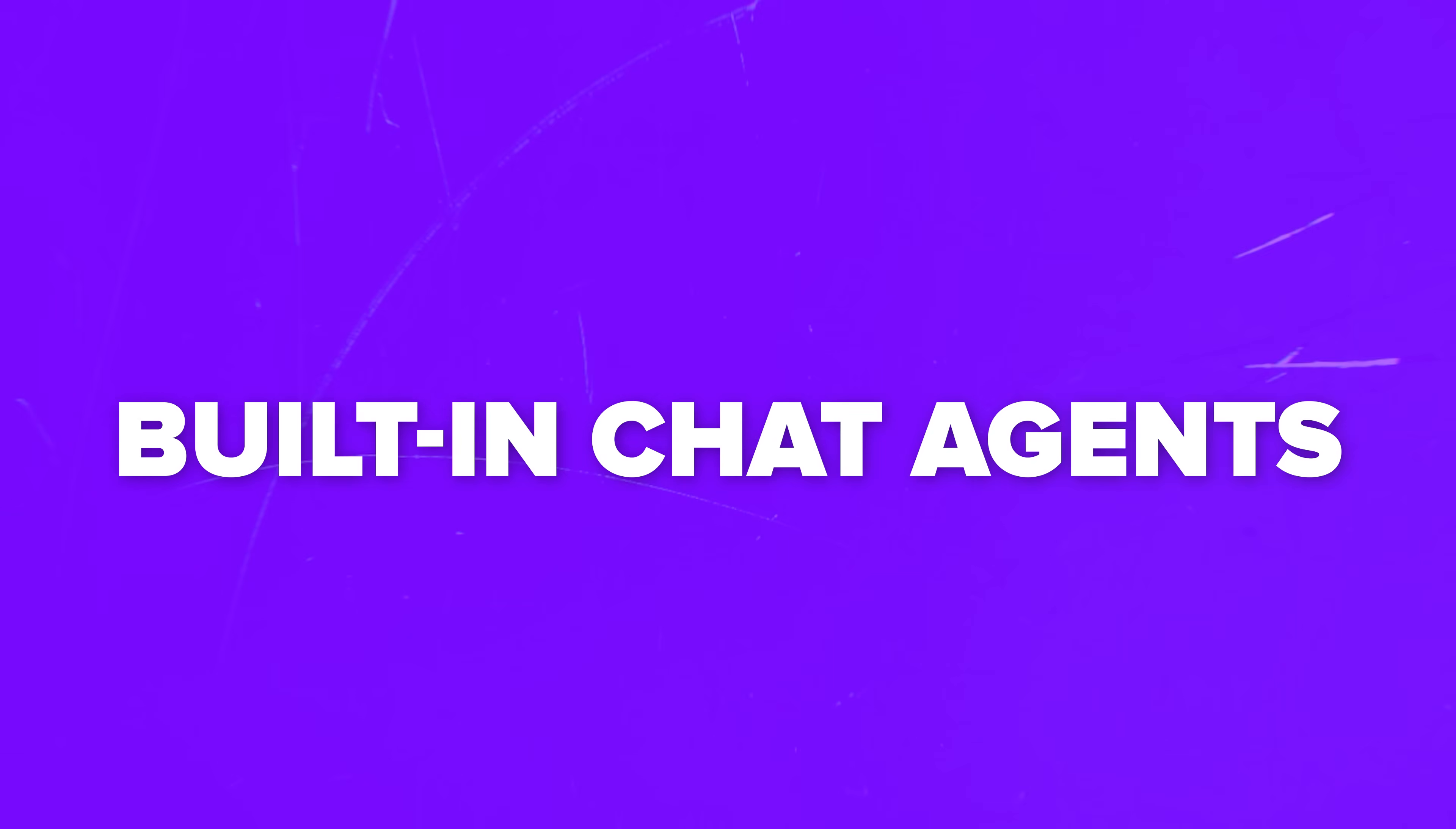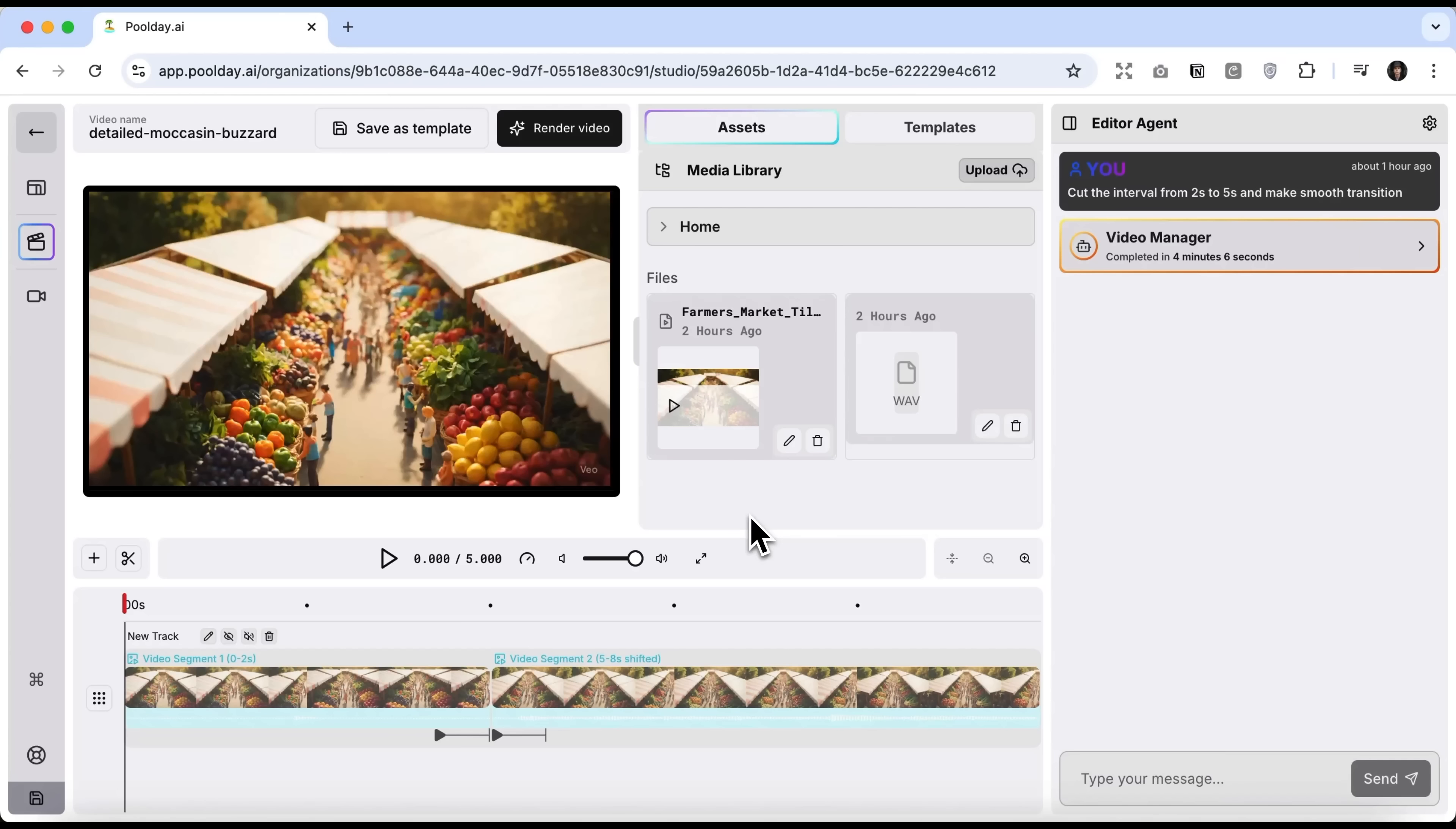Now, I want to show you another powerful feature. Built-in chat agents. They can perform editing tasks from simple text commands. This saves tons of time since the agents can handle repetitive operations like cutting, syncing or resizing for different social platforms. No more manual work. You focus on the creative side.